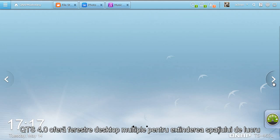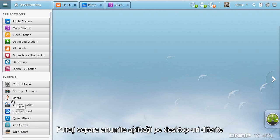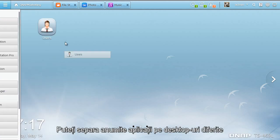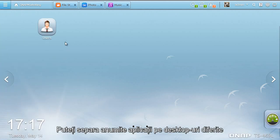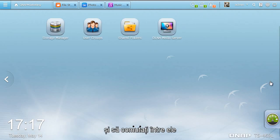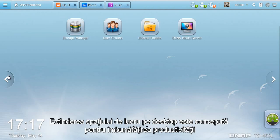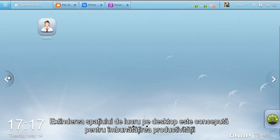QTS 4.0 provides multiple desktops to extend your workspace. You can separate particular applications onto different desktops and switch between them freely. The extended desktop workspace is designed specifically to improve your productivity.